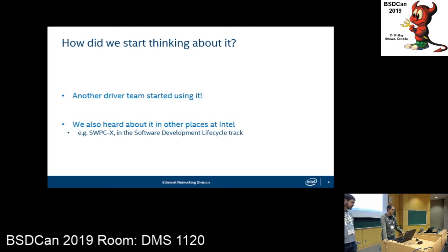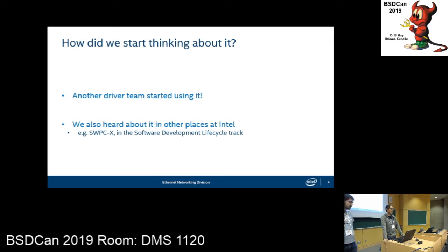Before that, we had also heard about it in other places. At Intel, we have a software professionals conference where people across the company come and give talks on software engineering practices, and one of the people gave a pretty convincing presentation.